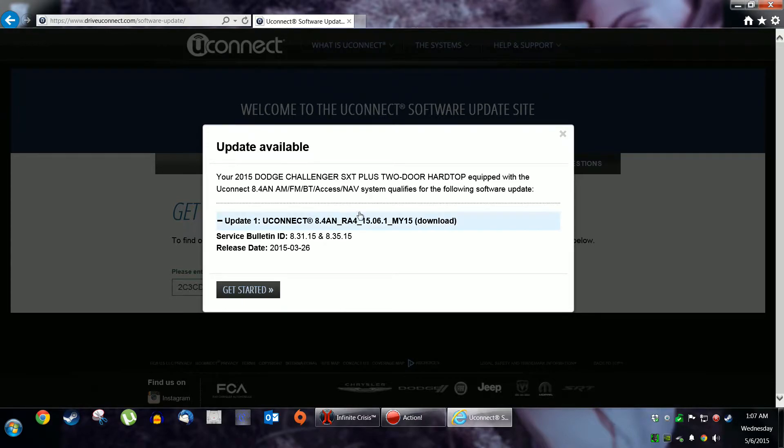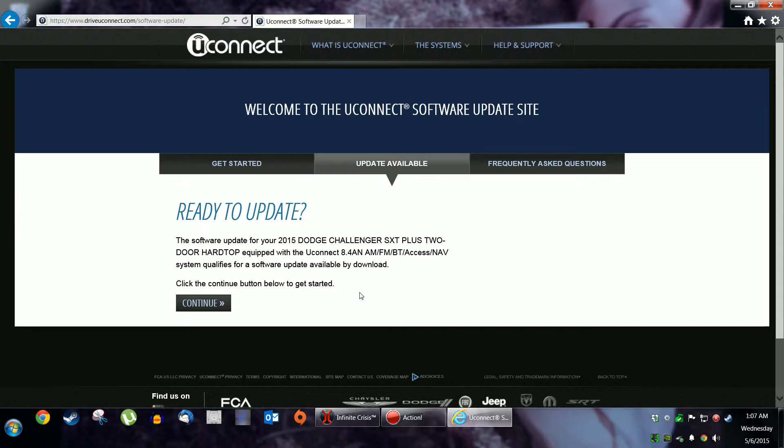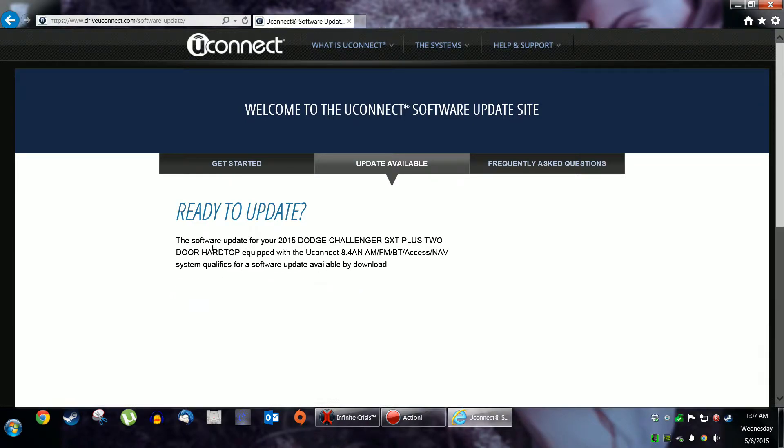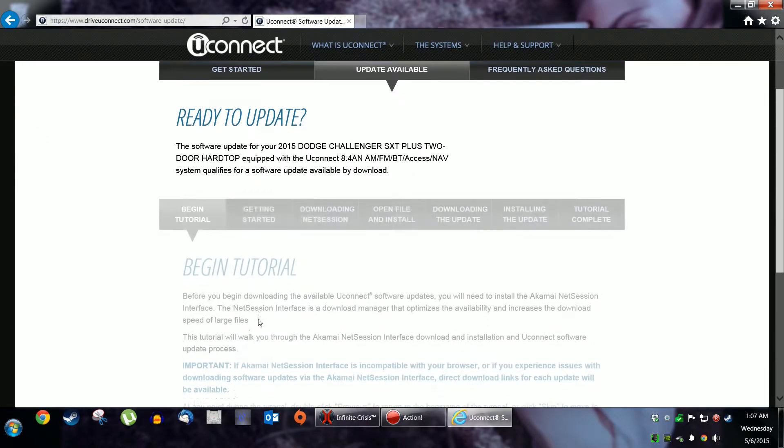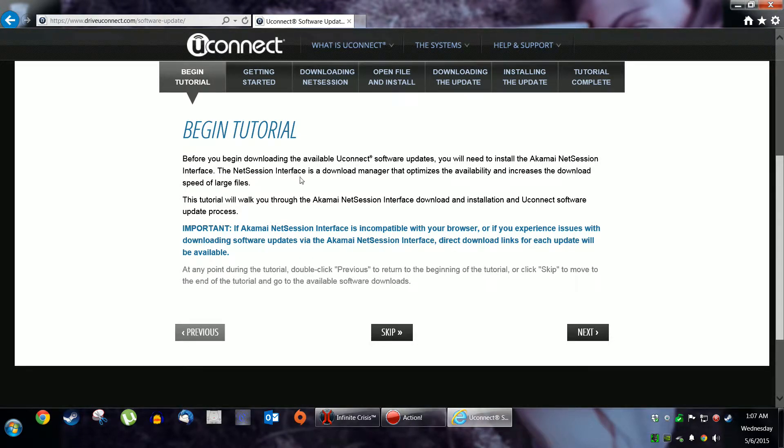Excellent! There's one here. Far out. Let's get started. Click continue. I will. It asked me about this NetSession interface, Akamai.